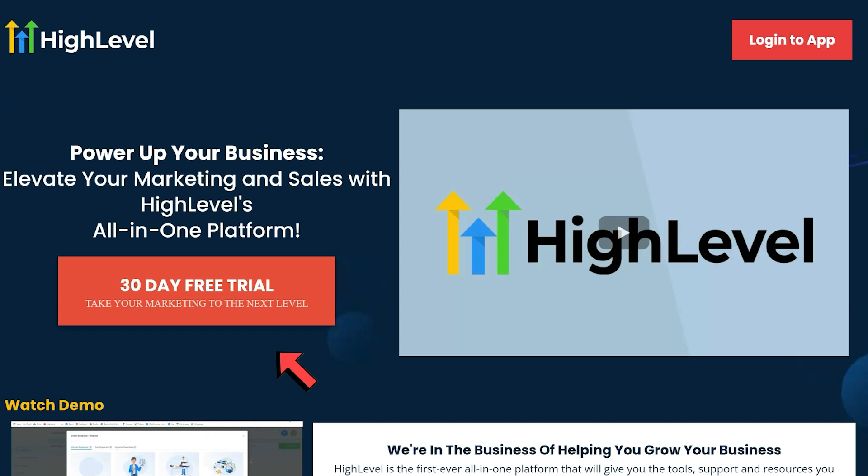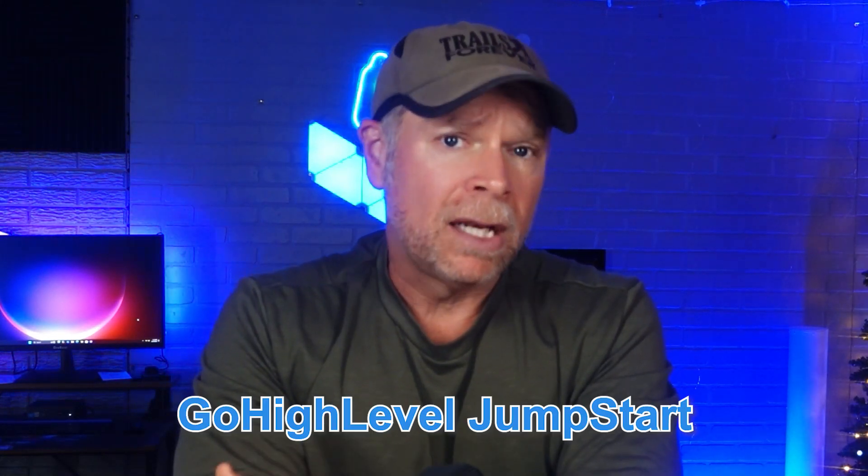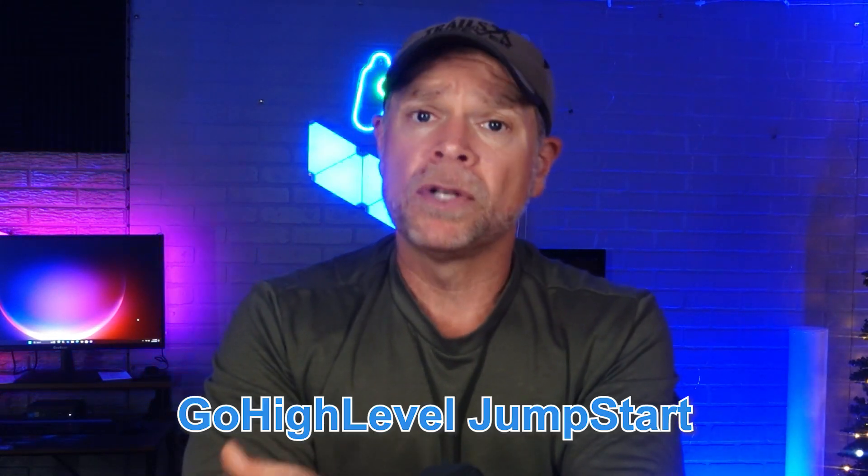If you sign up with my link, you're going to get a 30-day free trial instead of the standard 14-day free trial. On top of that, I'll provide you access to my Go High Level Jumpstart course, which will help you get started quickly and make the most out of the platform. Now, let's dive in.